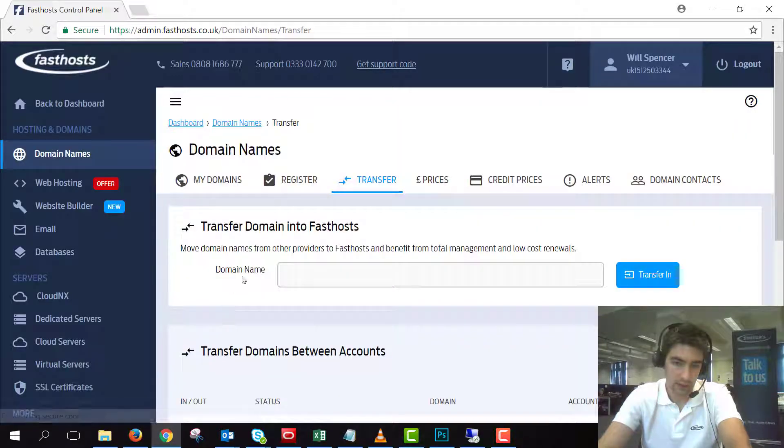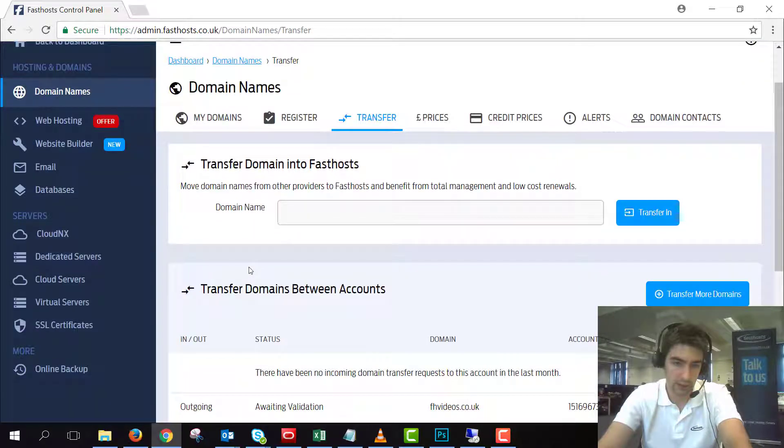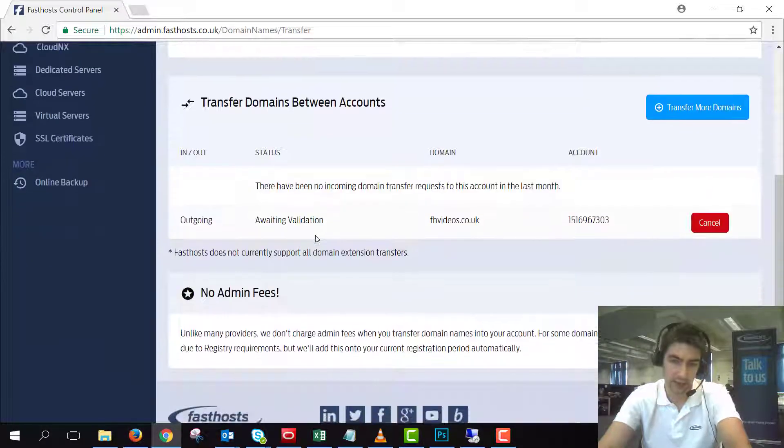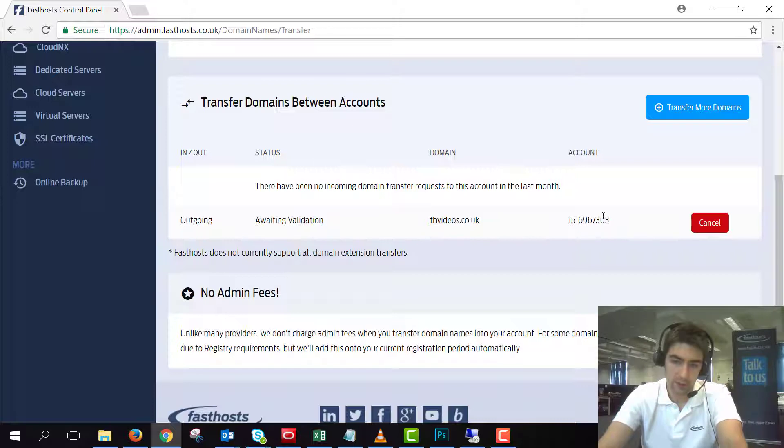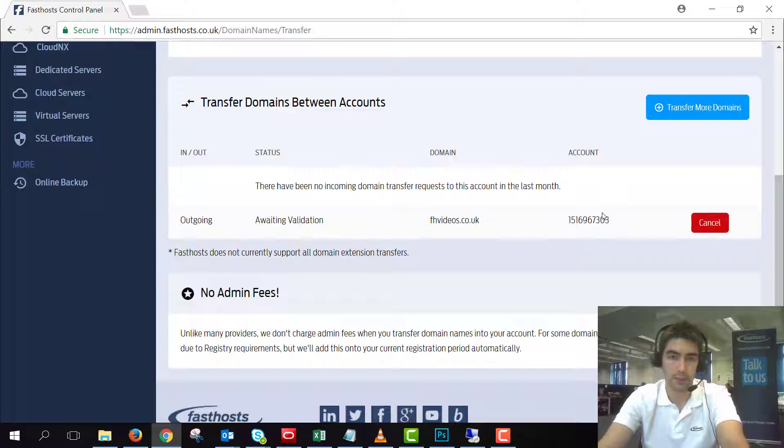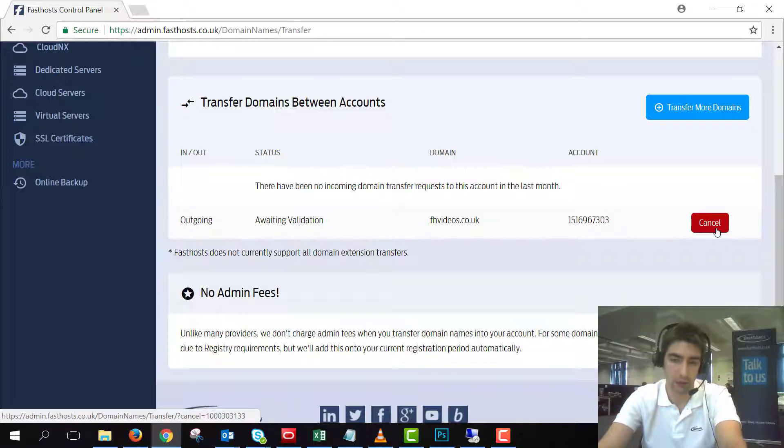As we can see here that transfer domain between accounts is currently awaiting validation so that's ready to go. Now if you accidentally transferred it to the wrong account number or you wanted to cancel it for any reason before the recipient accepts, you can click cancel there. But once the recipient has accepted you won't have that option.